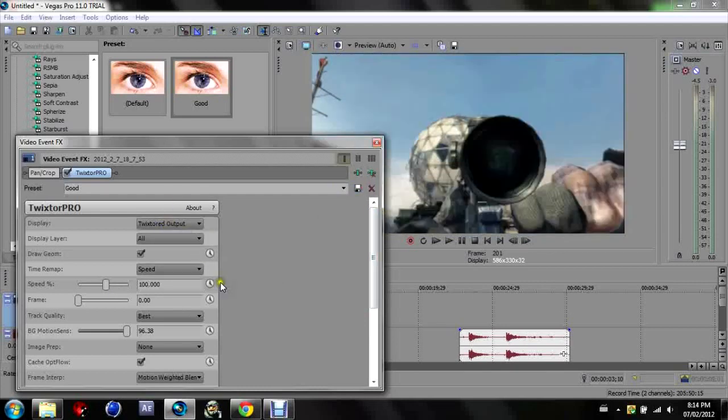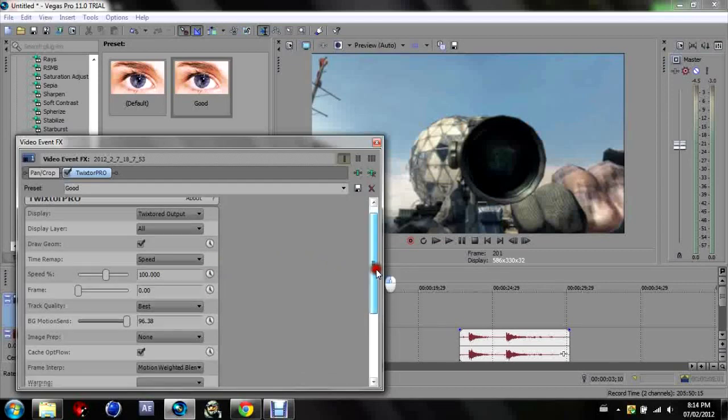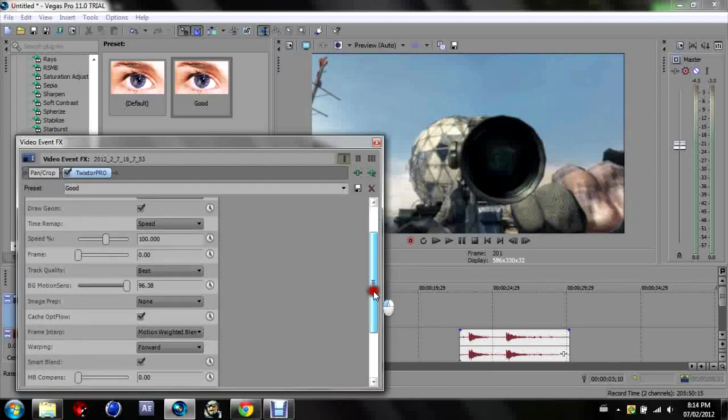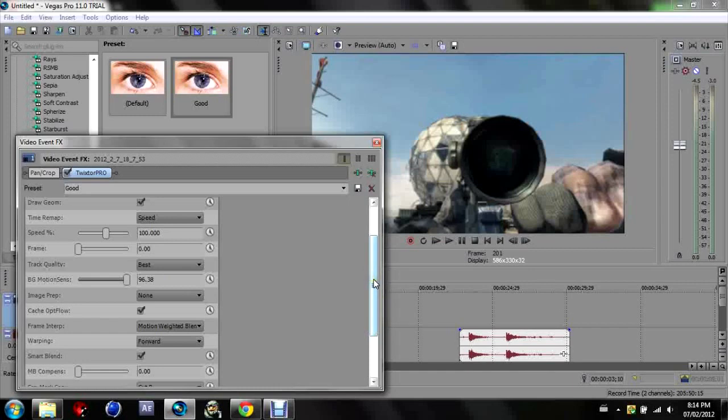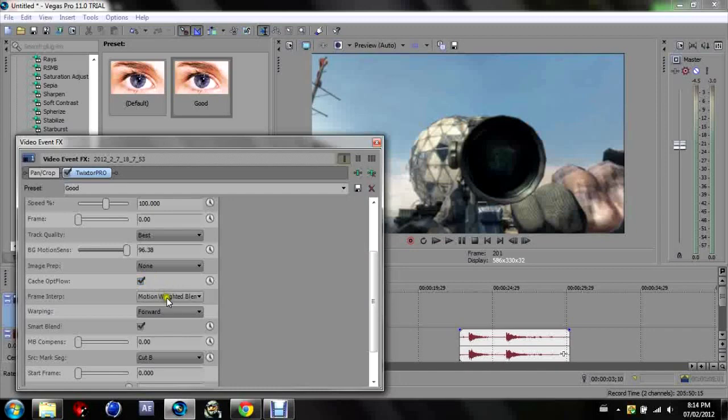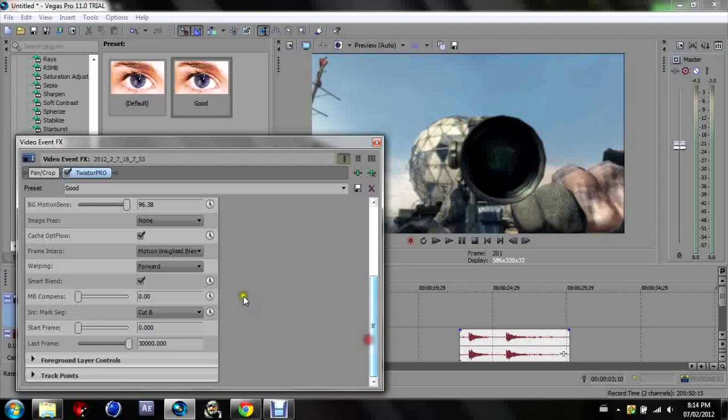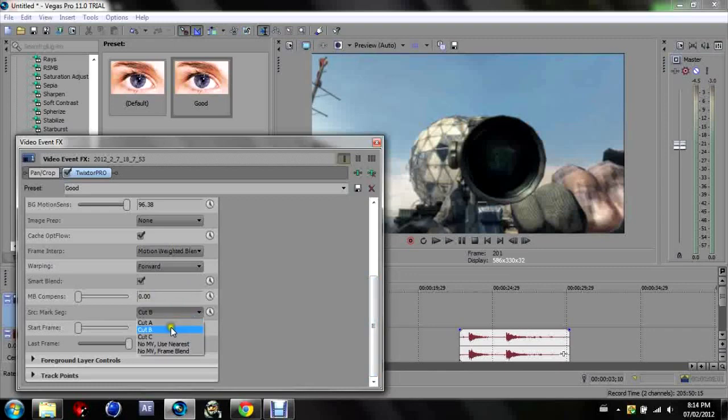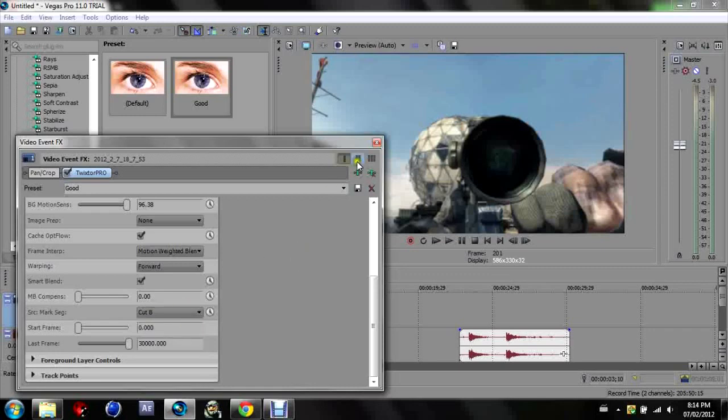Here are the settings: Twixtor output all, speed start off at 100%, track quality best, BG motion sense between 96 and 99 is what I find to be the best, image prep none, tick that motion weighted blend forward, smart blend, and cut A or cut B depending on the twixture.